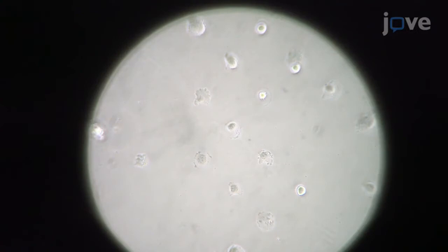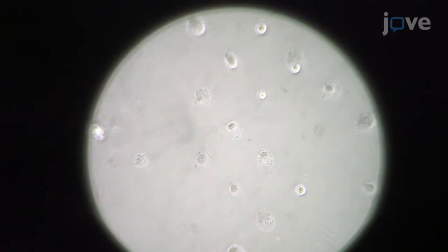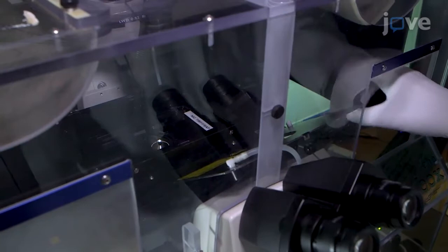Although our imaging and analysis protocol is straightforward, it requires the generation of single cells that are well spread on adhesive micropatterns. In this video, we will demonstrate how to culture cells on micropatterned coverslips and how to visualize and analyze secretory events using spatial statistical tools.